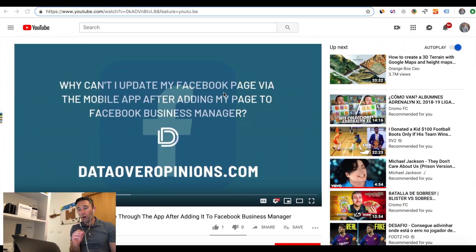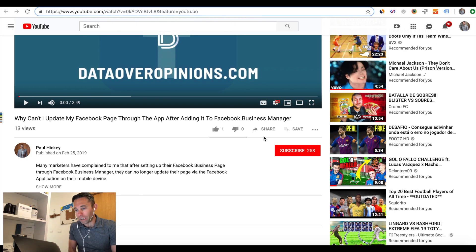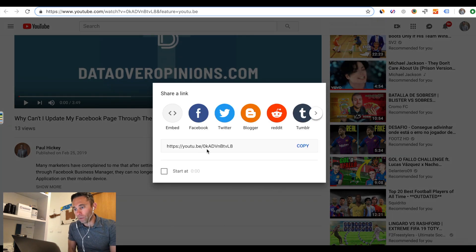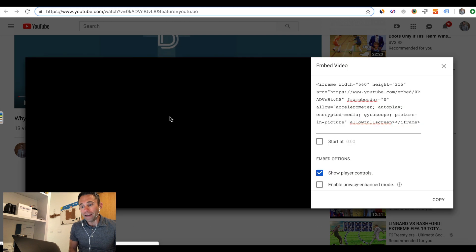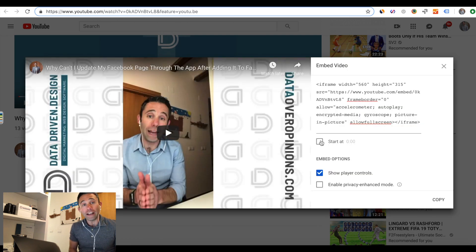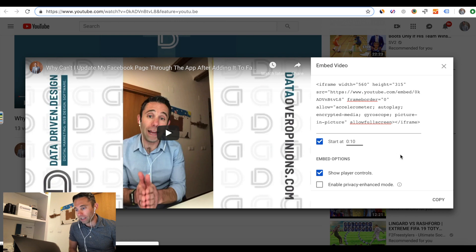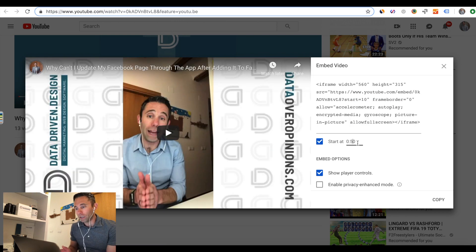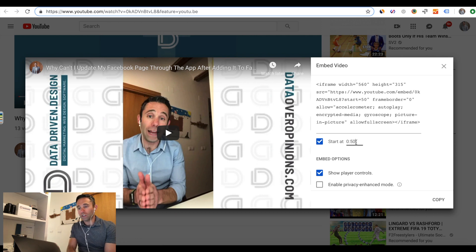YouTube has added a new feature that I want to walk you through. When you go into a YouTube video and you click the share button, you will now see the ability to embed the video and start it at a certain timestamp. Under the embed code, you check the 'start at 0:00' option, and once you check it, it'll allow you to change the time of the video that you want to start it at, which is really cool.